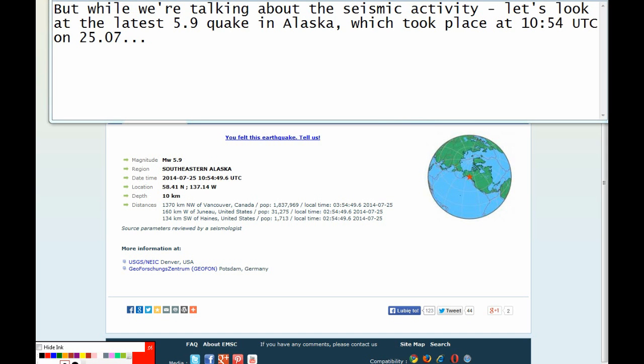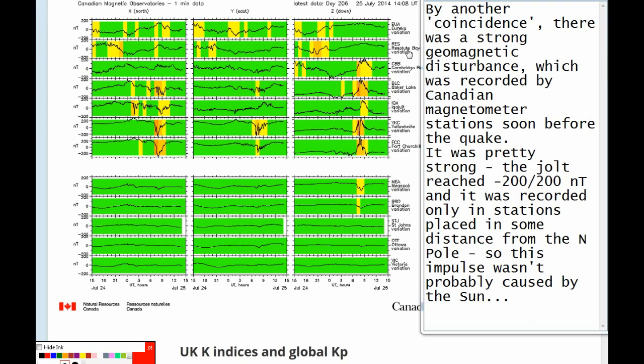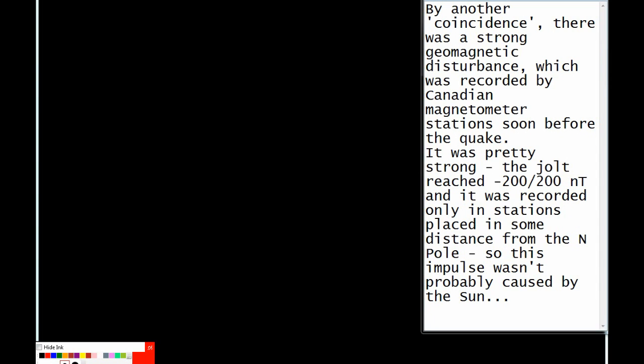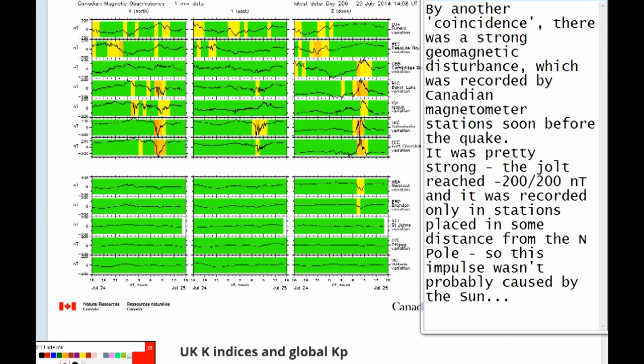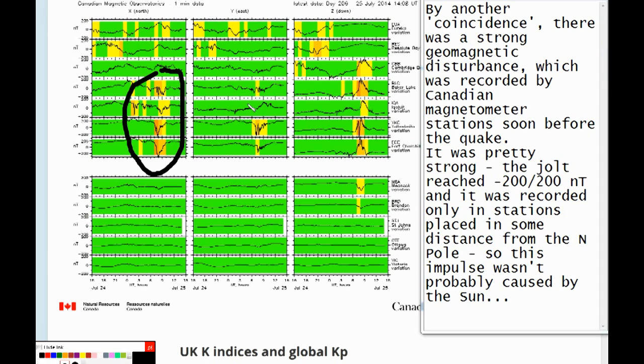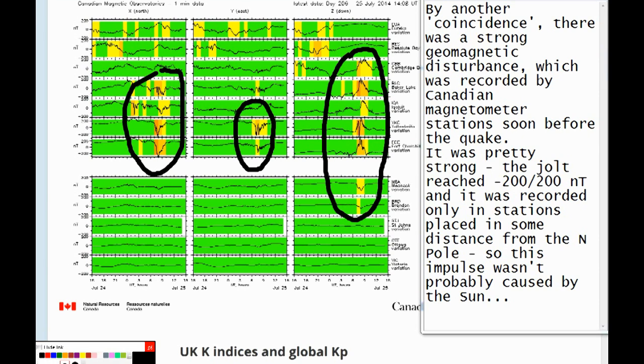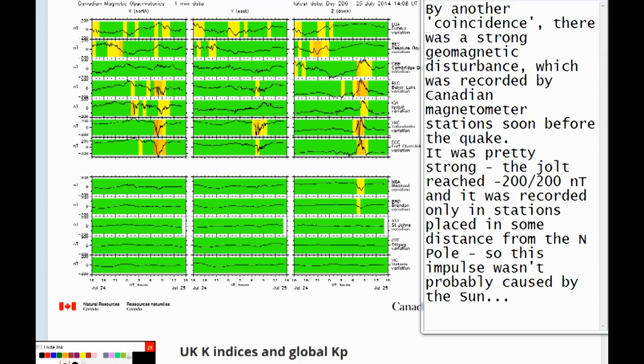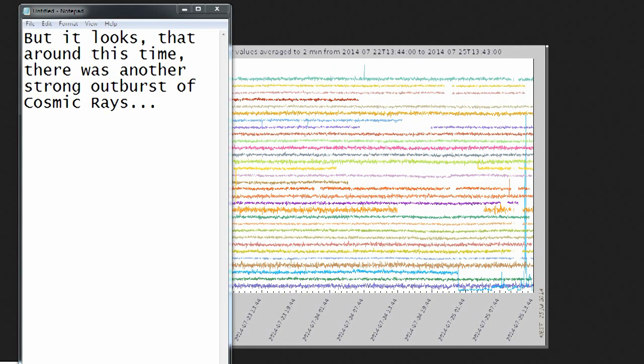But while we're talking about the seismic activity, let's look at the latest 5.9 quake in Alaska which took place at 10:54 UTC on 25th of July. By another coincidence, there was a strong geomagnetic disturbance which was recorded by Canadian magnetometer stations soon before the quake. It was pretty strong. The jolt reached minus 200 nanoteslas, and it was recorded only in stations placed in some distance from the northern pole. So this impulse wasn't probably caused by the sun. But it looks that around this time there was another strong outburst of cosmic rays.